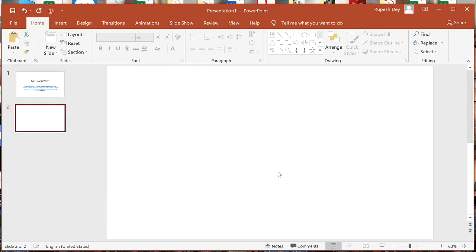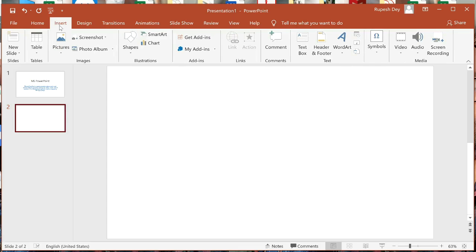Now we will insert a Word Art object here. Before that, we need to learn what Word Art is. Word Art is a gallery of decorative text that you can add to a slide. You can use the Word Art feature to make text carved, wavy, or shadowed. To insert Word Art, go to the Insert tab and click on it.